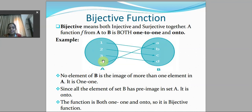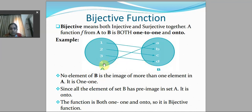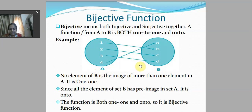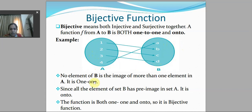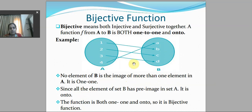Bijective function means both injective and surjective together. A function f from A to B is bijective if it is both one-to-one and onto. In this example with two sets A and B, the first condition for injective is satisfied — every element has a different image in y. The second condition for onto is also satisfied — every element of set B has a pre-image in set A. Since the function is both one-to-one and onto, it is a bijective function.